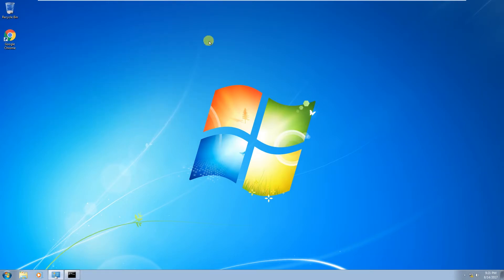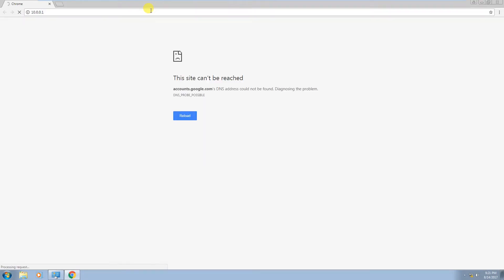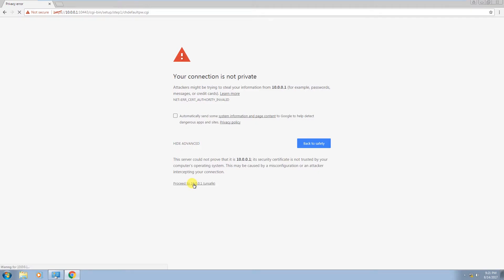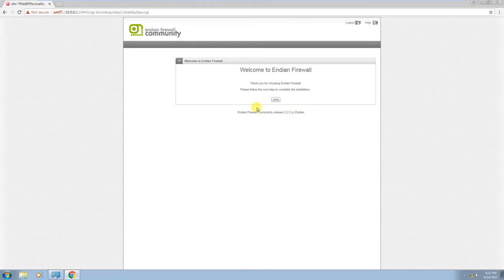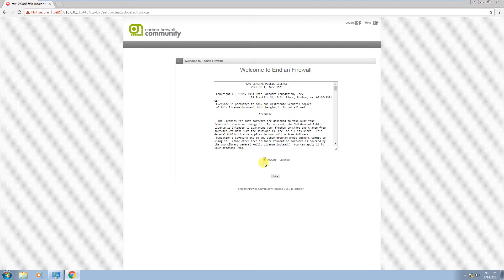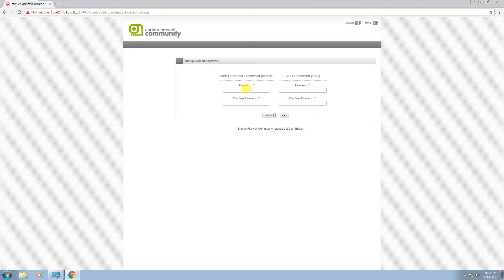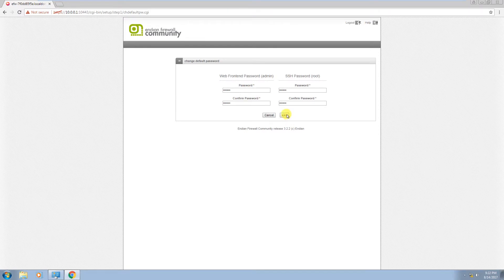Now log in to your firewall by typing the firewall IP address 10.0.0.1 in your browser, and you will see the welcome screen. Select your time zone and language, then click accept. There's no backup here. This is where you set the firewall password used when logging in via SSH or the web interface. Keep those passwords remembered.